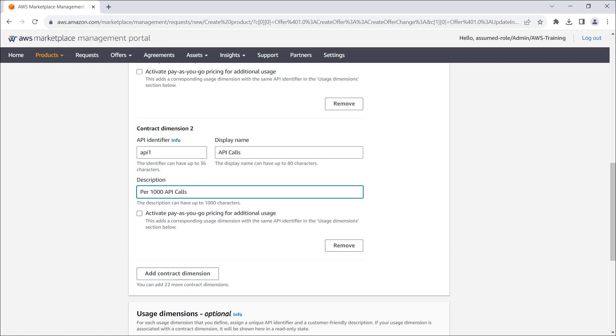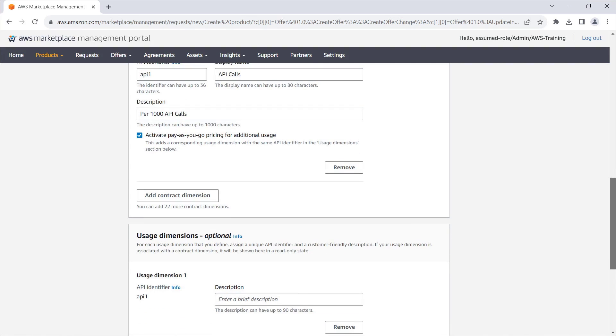For this contract dimension, we'll activate pay-as-you-go pricing to charge the buyer for additional usage. This adds a corresponding usage dimension with the same API identifier.